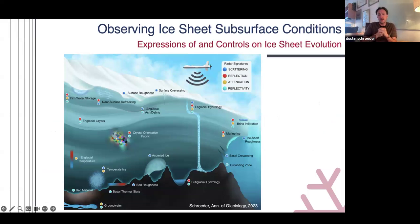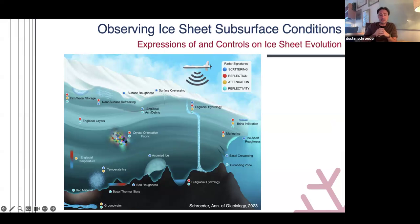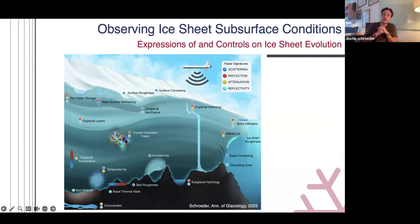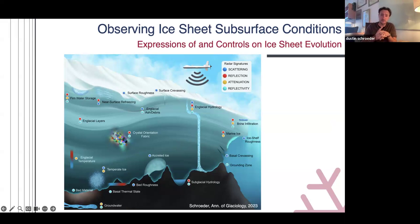Using combinations of attenuation, reflectivity, and signal character, you can move beyond simple maps of topography and ice sheet structure and start to look at processes that occur within the ice sheet — whether subglacial groundwater systems, water at the ice-bed interface, the temperature of the ice itself, crystal fabric, water intruding under the bed, basal crevassing, or marine ice. These all have signatures in ice-penetrating radar.